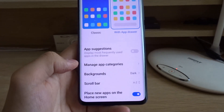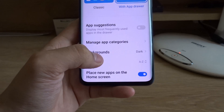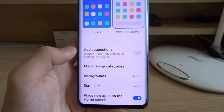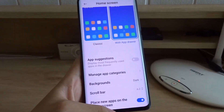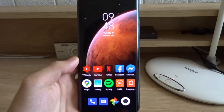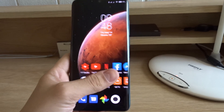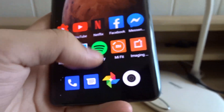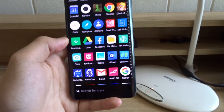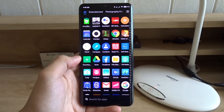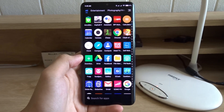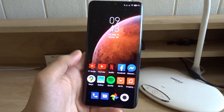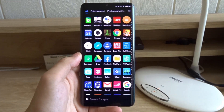There's also a scroll bar menu which lets you choose to sort your apps alphabetically. Now when you go back to your home screen, just swipe up to open the app drawer. Now all of your apps can be found in the app drawer.